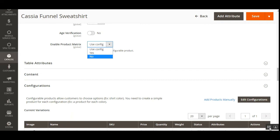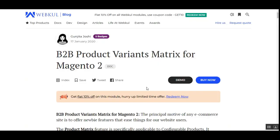That covers the configuration of the B2B Product Variants Matrix for the Magento 2 platform. I showed you the backend configuration panel, what different options are available, how they work, and how the admin can enable the product matrix for already-created configurable products. When enabled, the product matrix automatically appears for those products on the configurable product page at the web store frontend. The admin can also add new products and choose the Enable Product Matrix option under the edit product page.